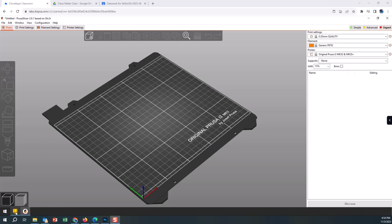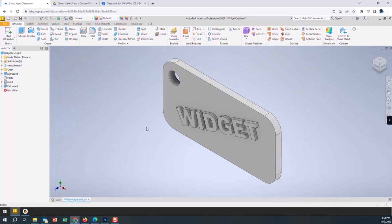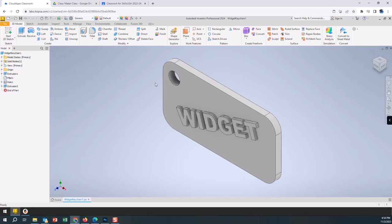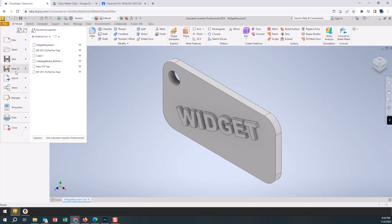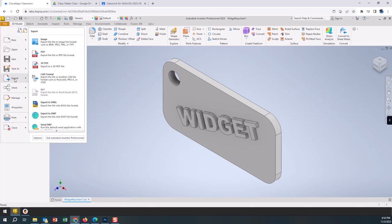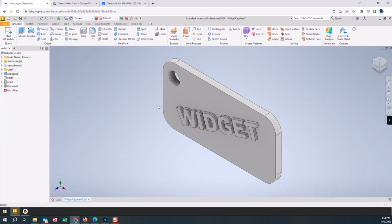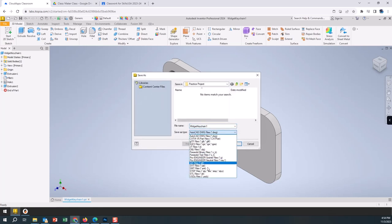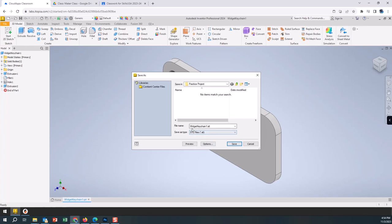We're going to go into our Inventor. I have a simple project here, designed a little key tag type thing called widget, and it's saved as an IPT file for Inventor. But we need to get this saved into a file type that we can bring into Prusa. So we're going to go File, Export, CAD format, and we're going to choose the file type here of STL.